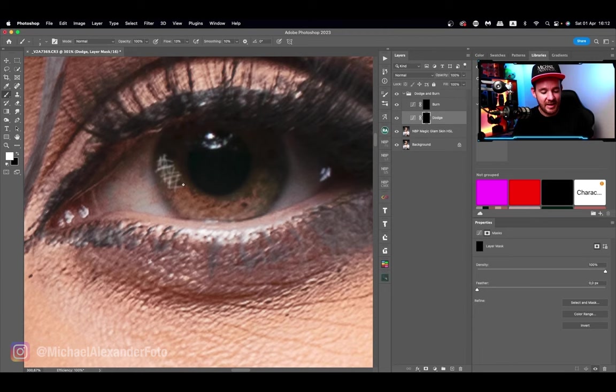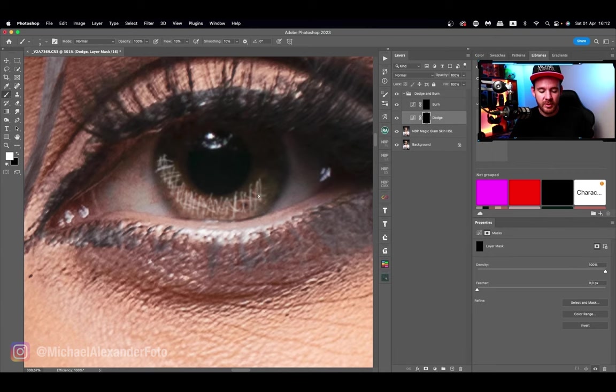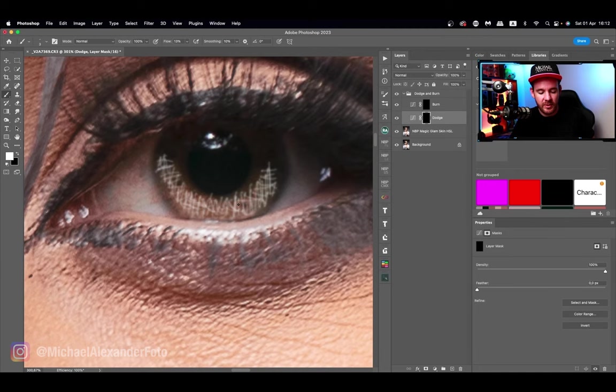This looks almost white right now, but we're going to reduce that down. I like actually seeing what I'm doing because we can always bring it back to where it looks a little more natural. The same thing is going to apply to the dodge layer — we're going to make it very bright or very dark so that I can actually see that I'm reaching the corners. I wouldn't have been able to tell if the value was too low.